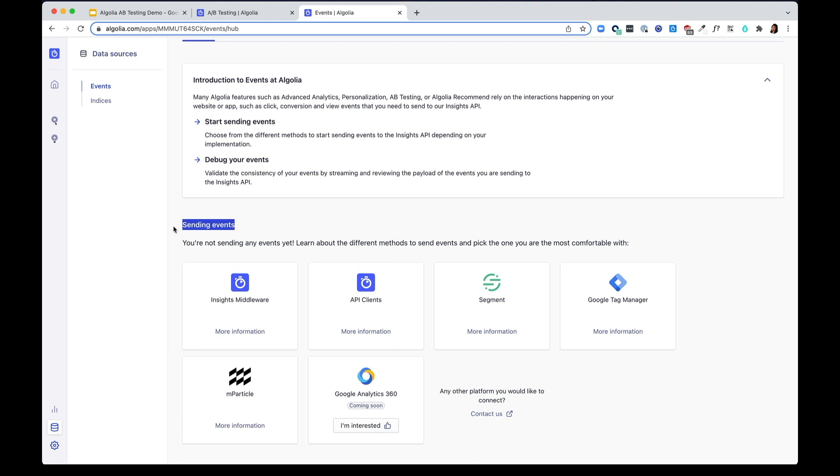In regard to sending events, there are a number of methods you can choose to send the events. You can pick whichever methods you're most comfortable with. And the event hub is here to help guide you and help you debug your events.